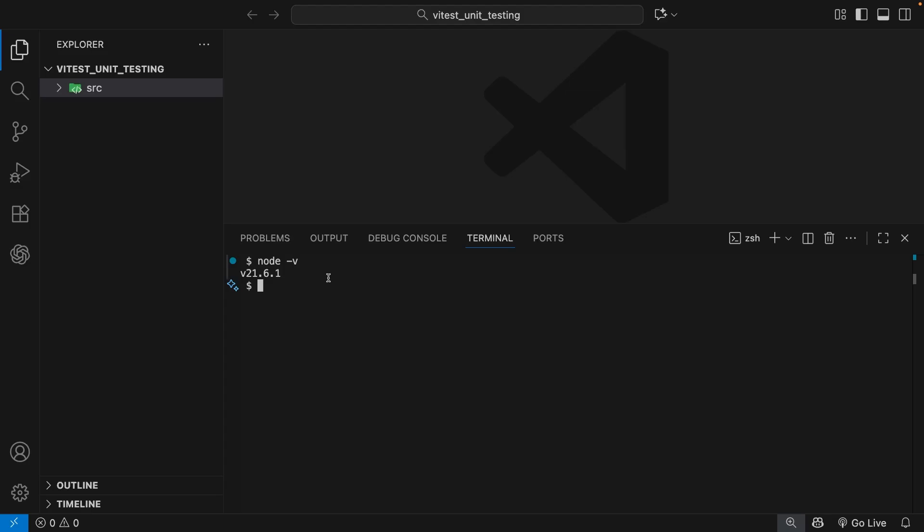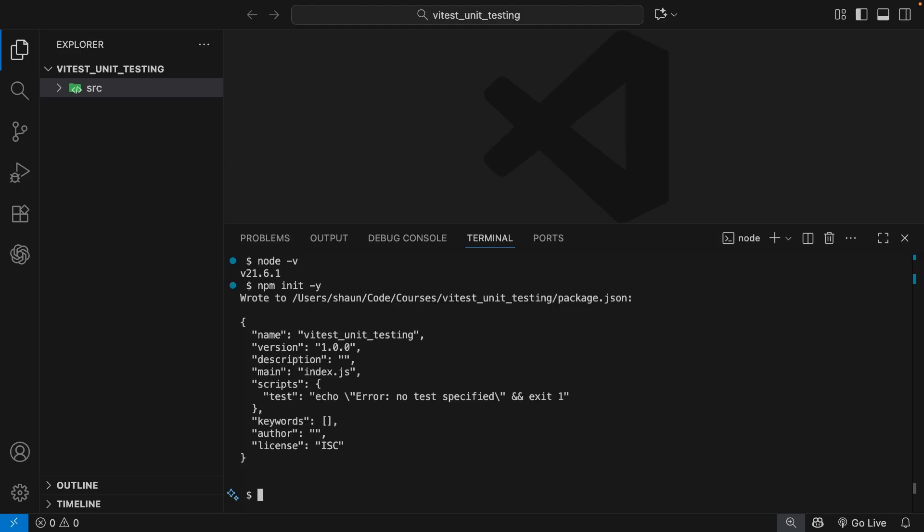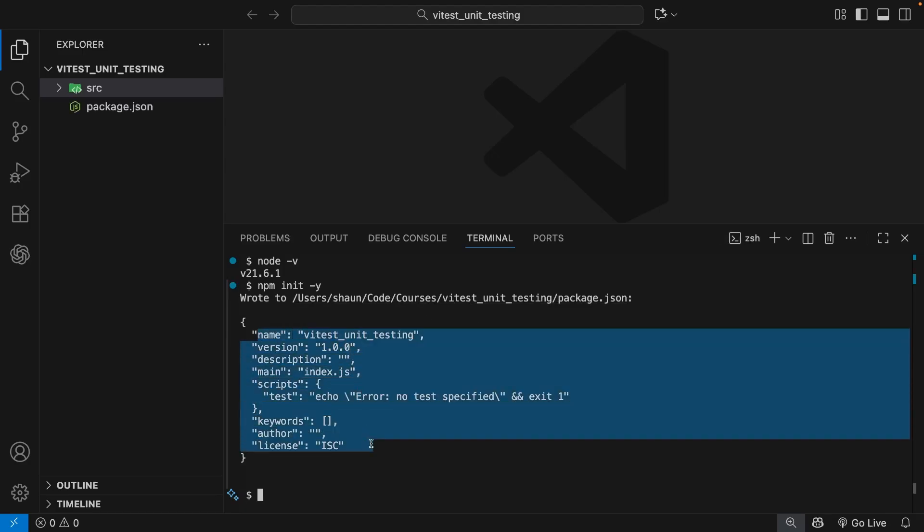Anyway, once you have node installed, you can make a new package file in your project by running the command npm init, followed by the Y flag. And you'll need to make sure you do this in the root of your project directory, which you should be in by default when you're using VS Code's integrated terminal.